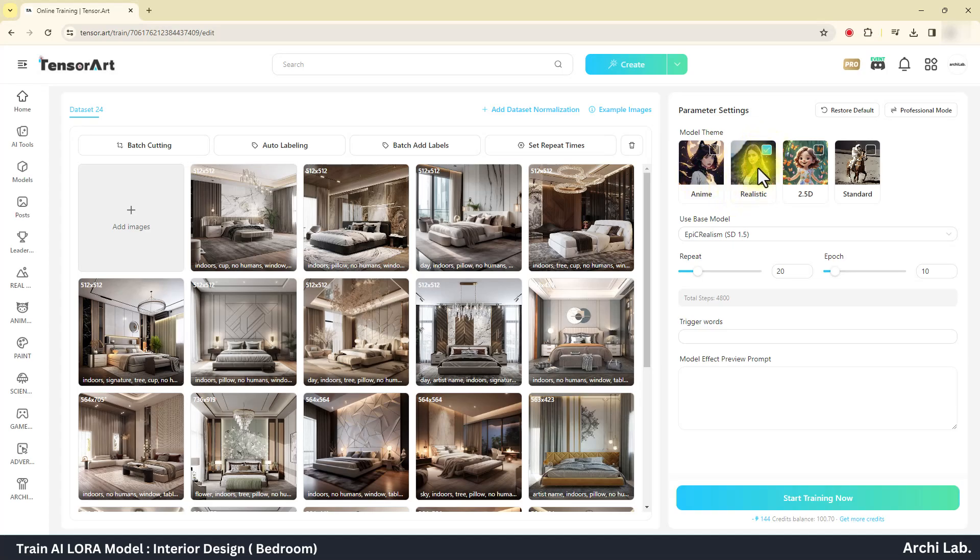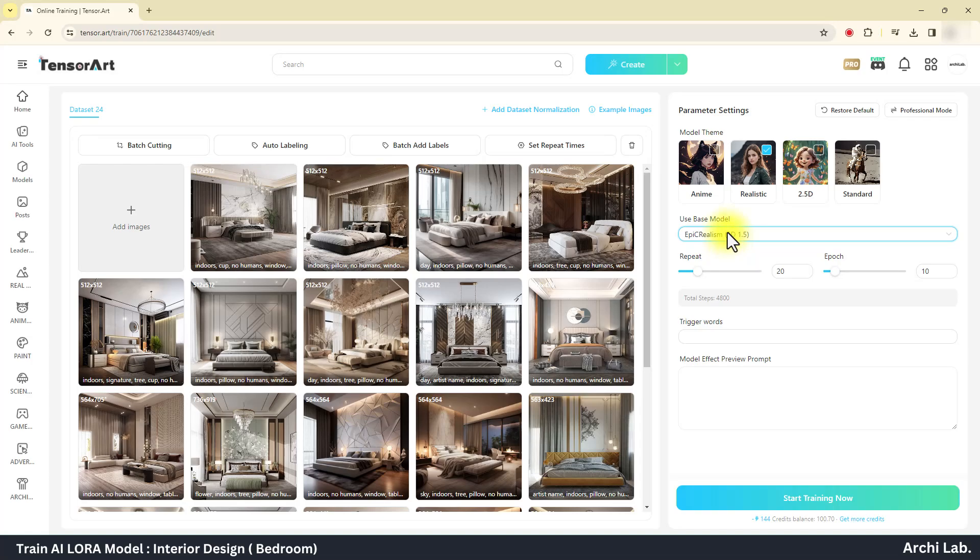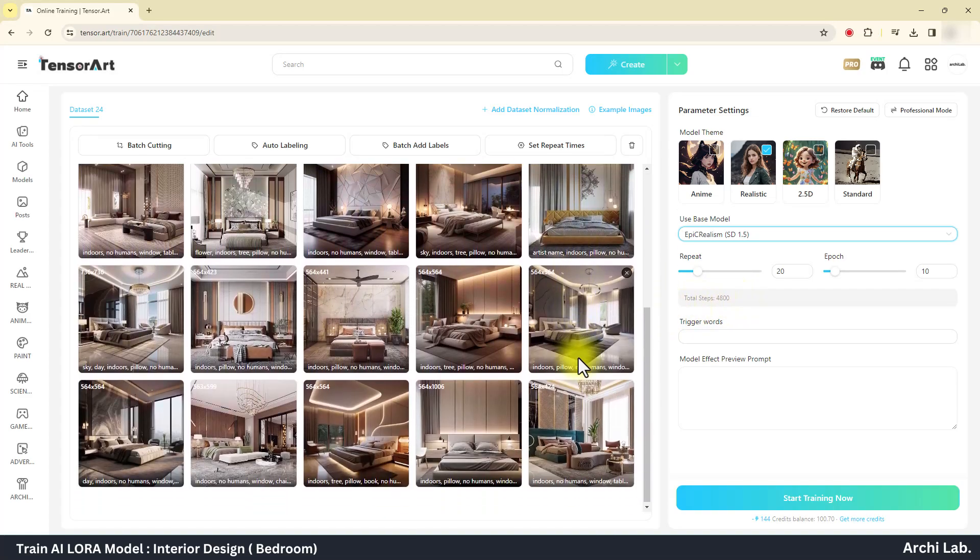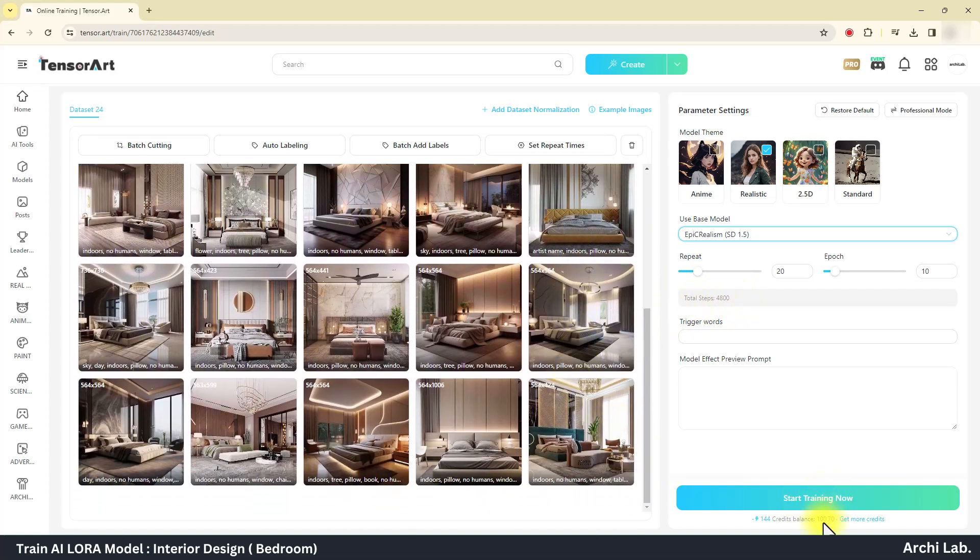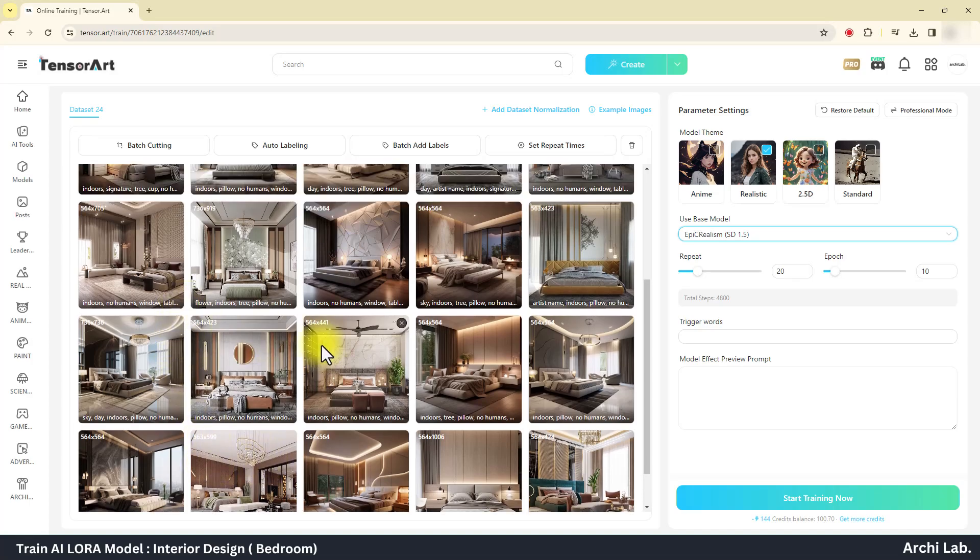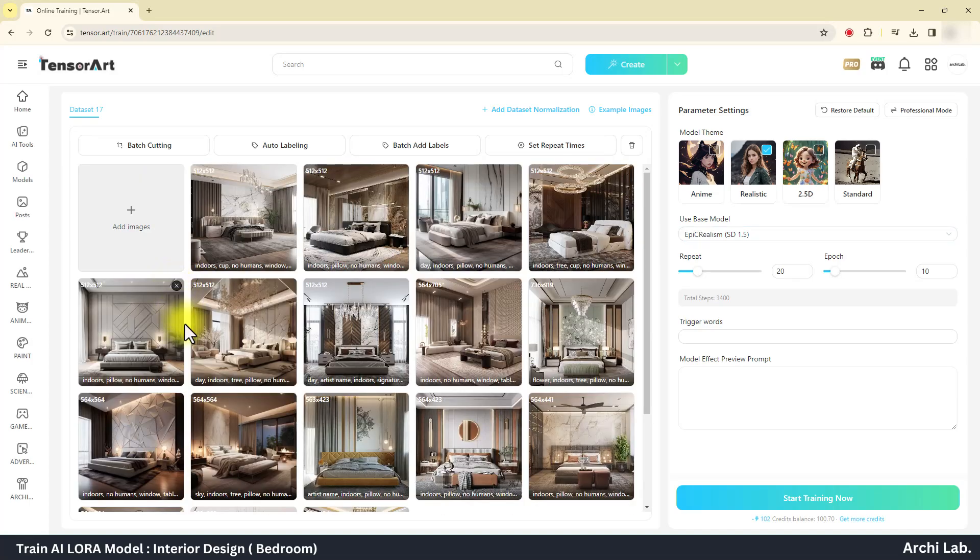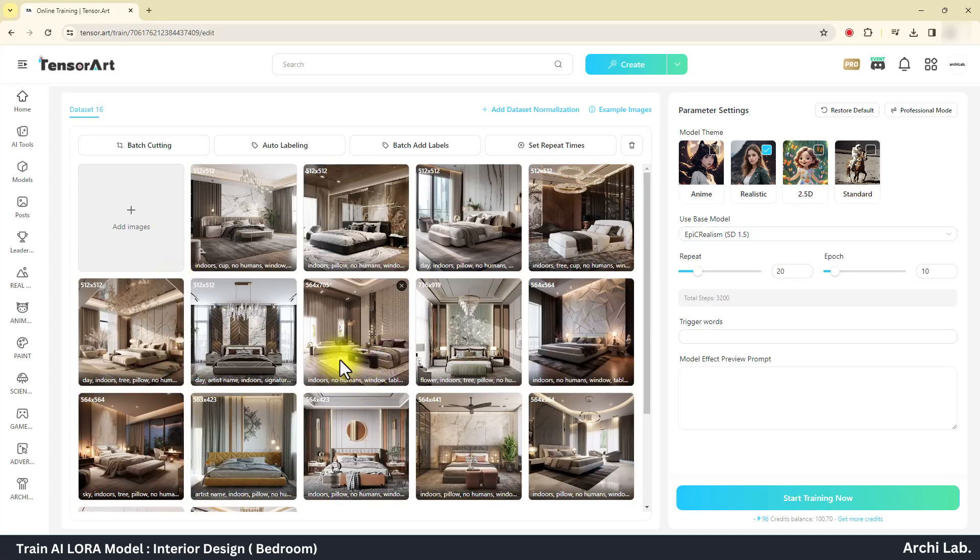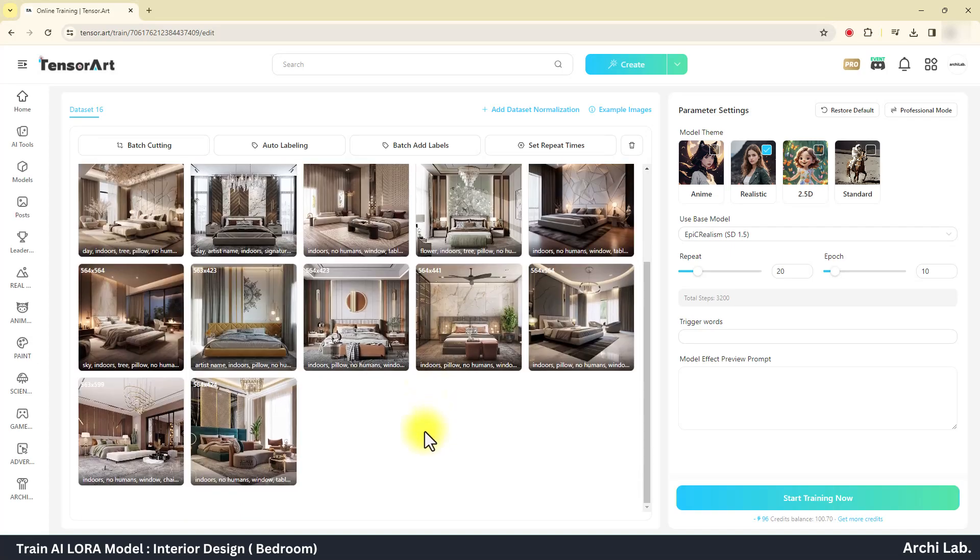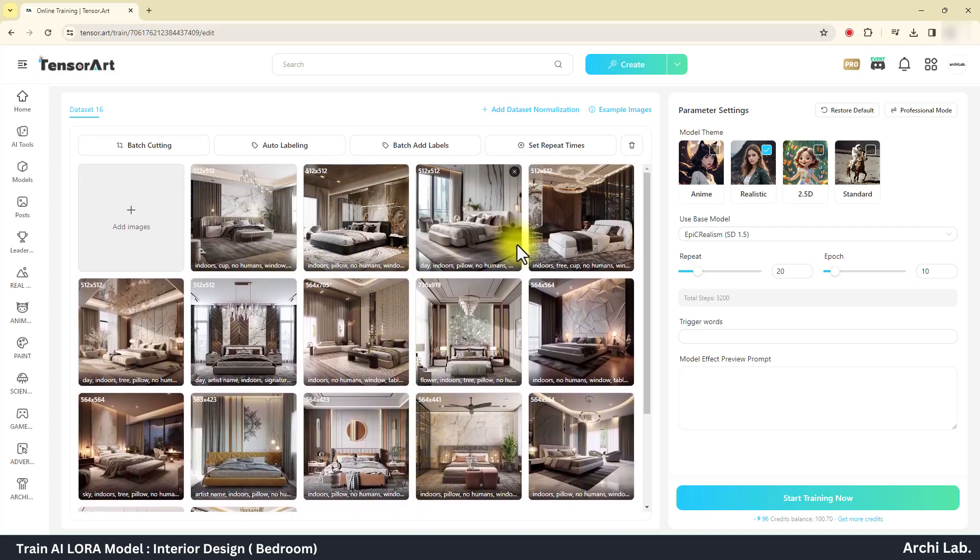Now select the model theme to epic and select model to epic realism SD 1.5. Now keep repeat and epic value as it is. As you can see, the steps count is 4800 and it requires 141 credits to perform the action. I have 100 credits, so I have to delete some images.